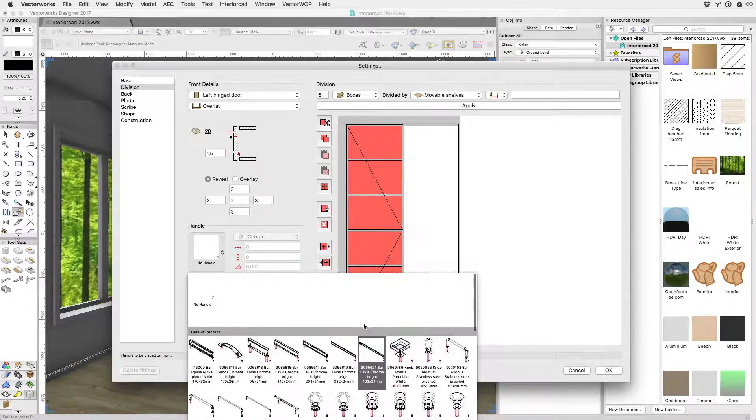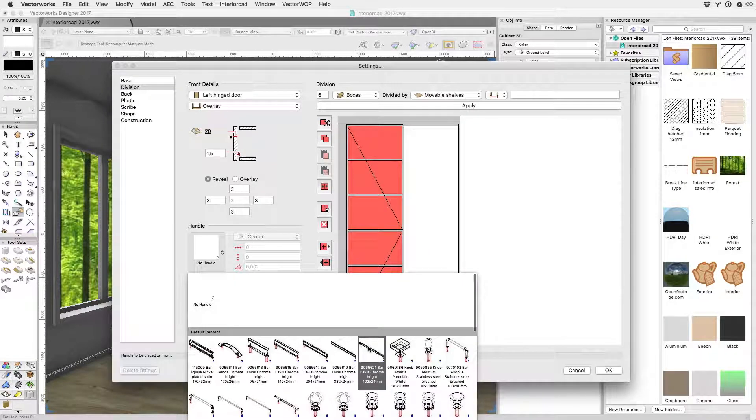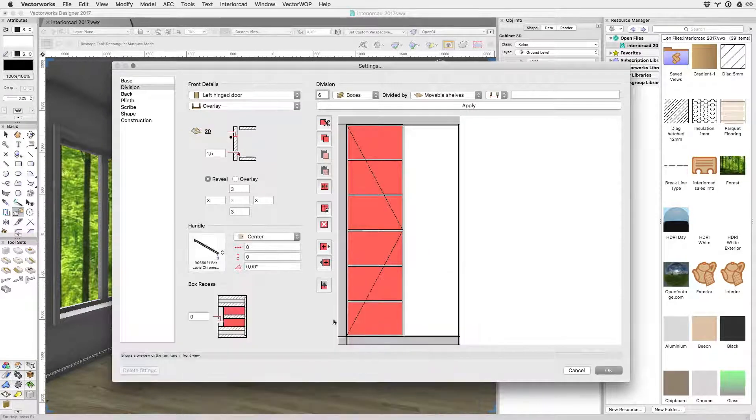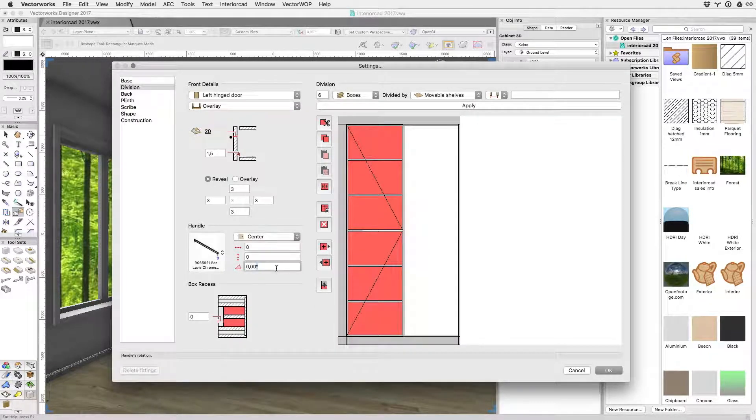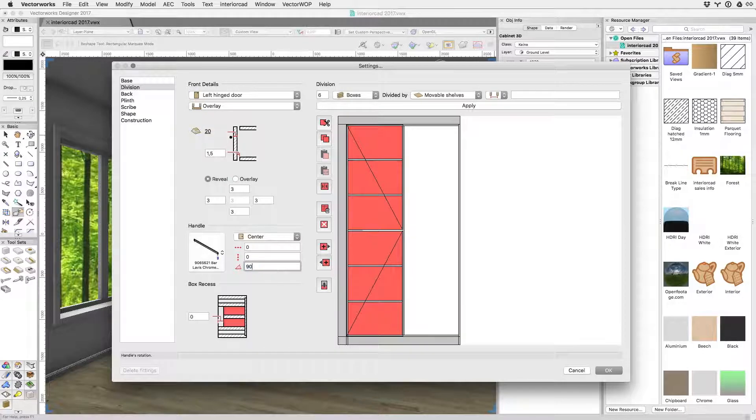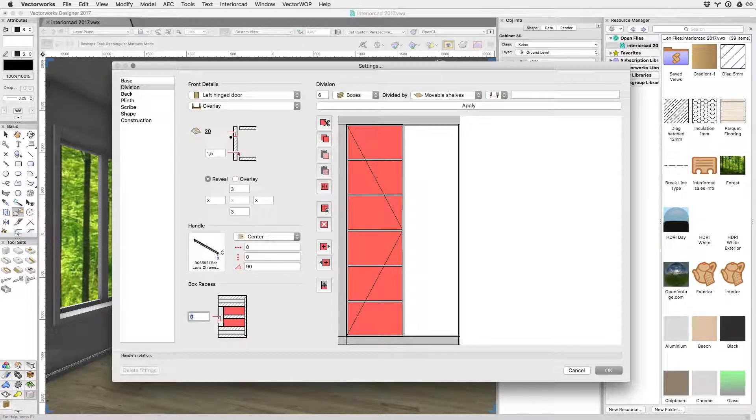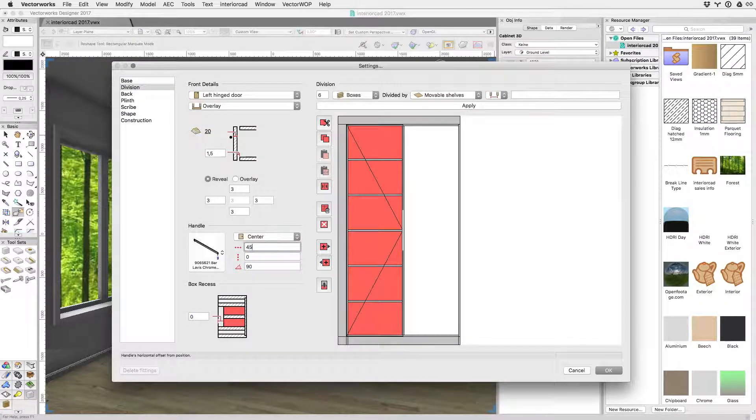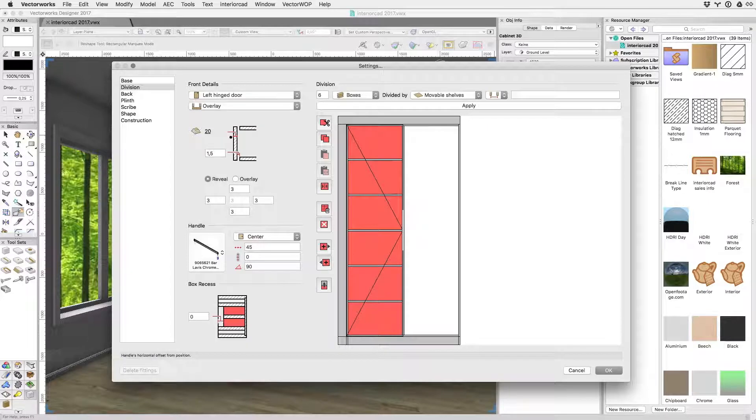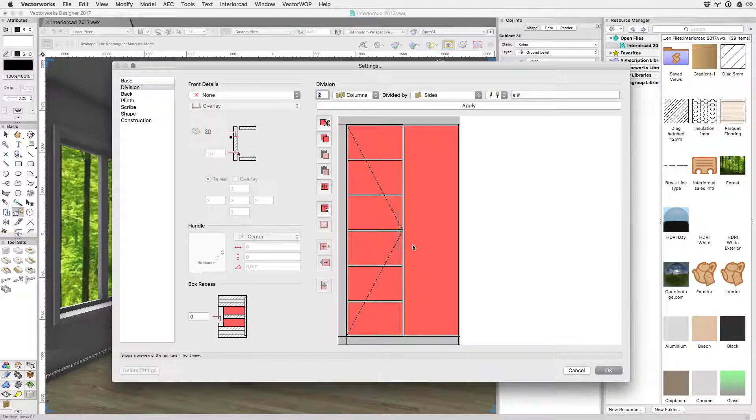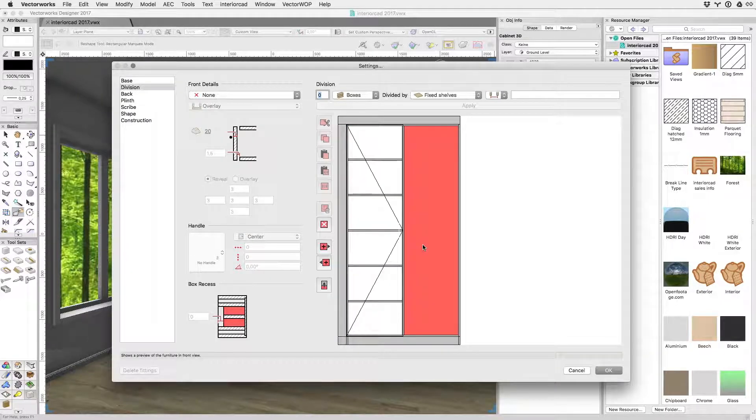InteriorCAD comes with a large selection of handles. As with all fittings, new custom handles can be added easily at any time. The handle's rotation can be set at any angle and its base position can be offset using a custom value.